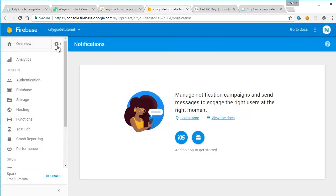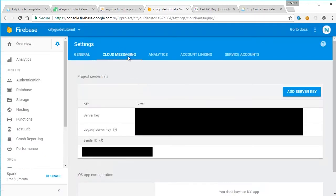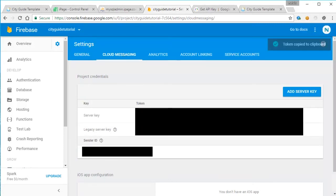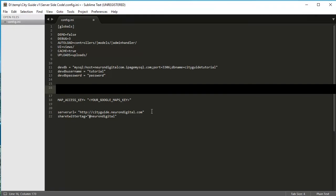From here, we need to go to settings. Make sure you're on cloud settings and just copy the server key. And we need to put the server key in the config.inv file once again in the API access key. So paste it in there.